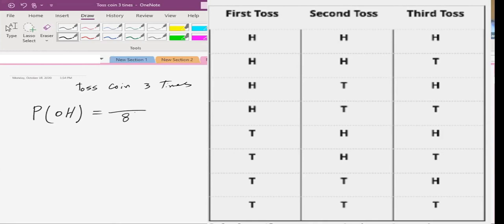We want zero heads. In how many different ways do we get zero heads? Just one — which is tail, tail, tail. So the chance of zero heads is one over eight.